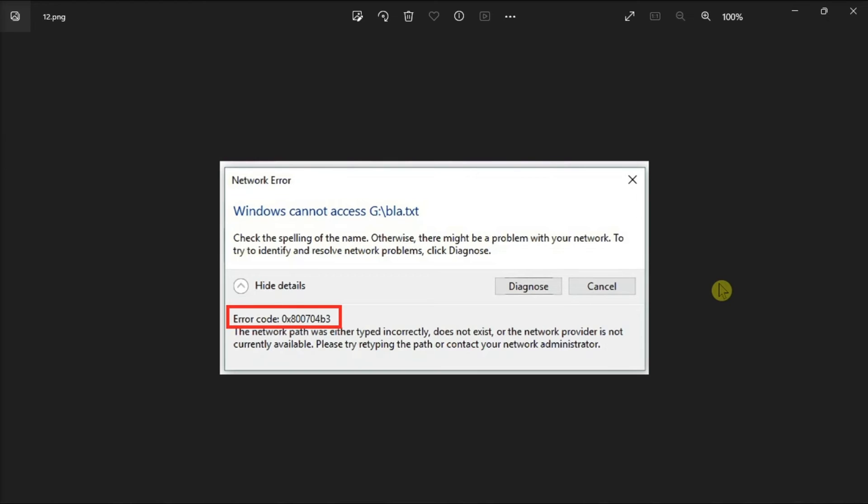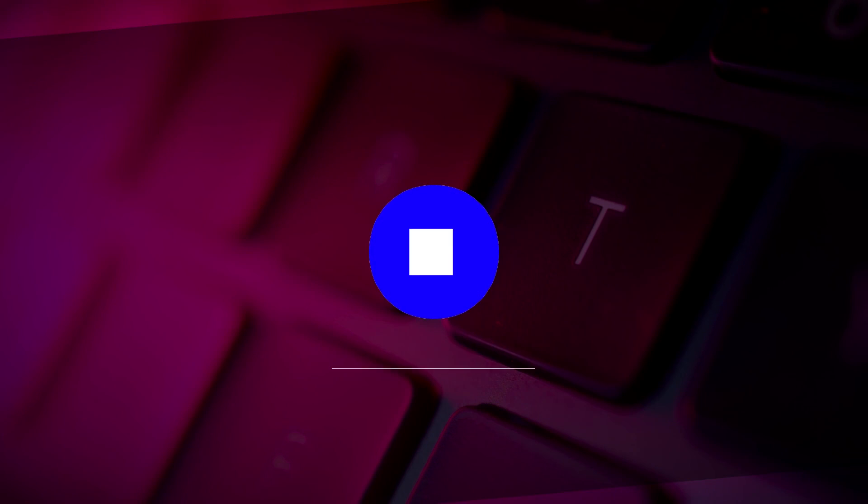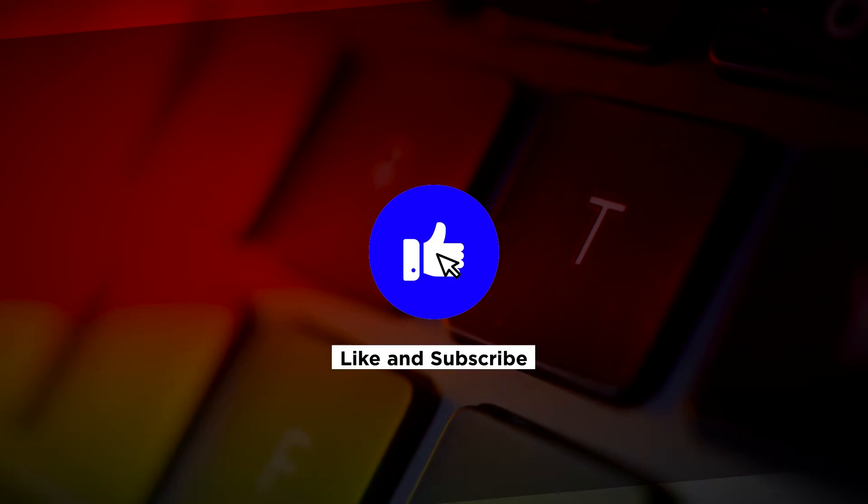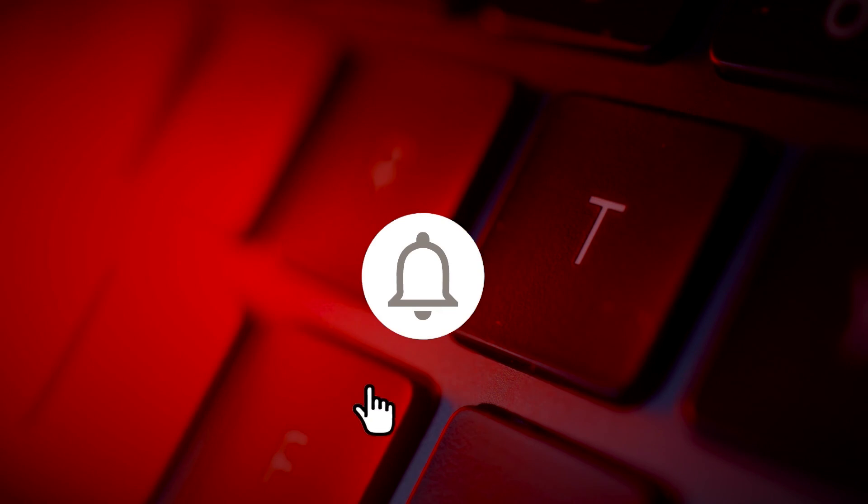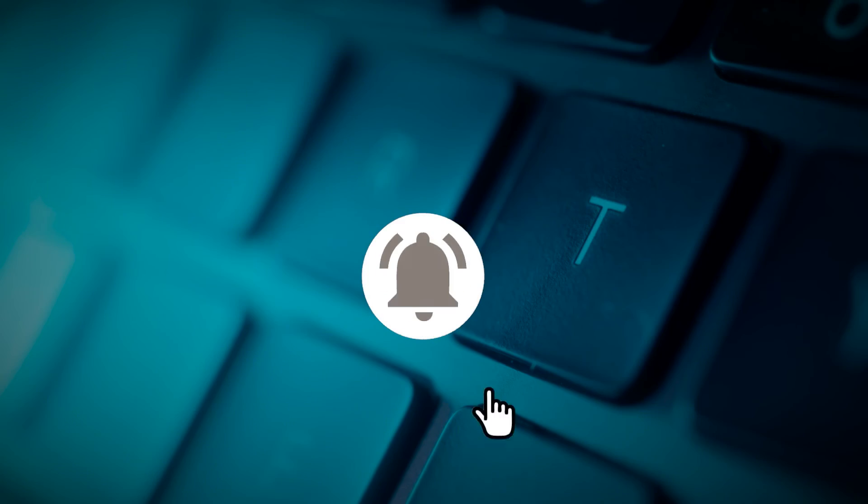And that's how you can fix this network error in your Windows 10 or Windows 11 computer. If you found this video helpful, kindly like and subscribe. You may also click and turn on the notification bell so you can be notified whenever we release new videos.